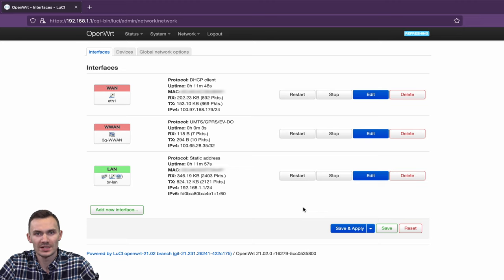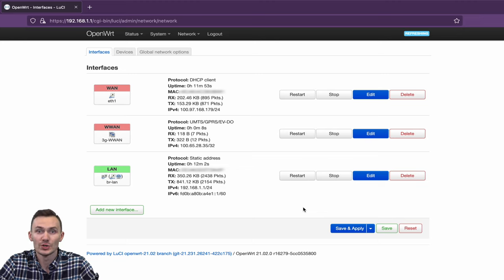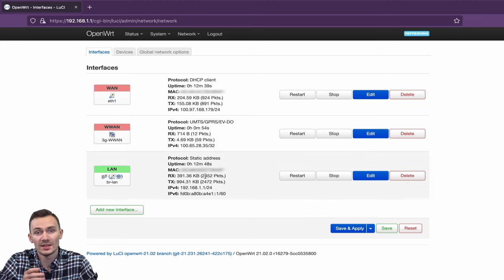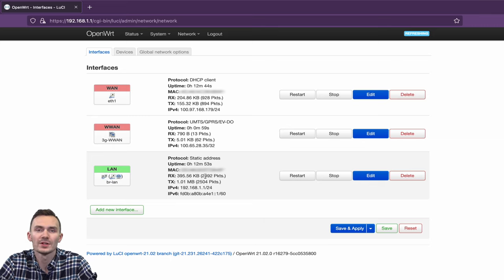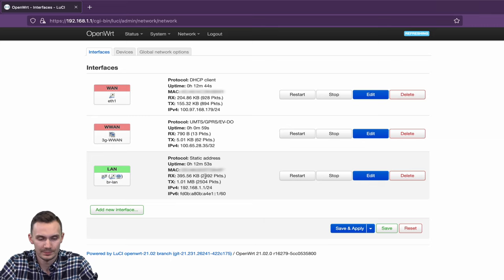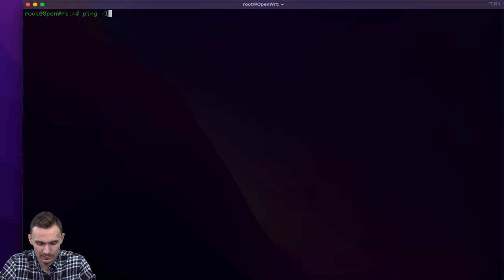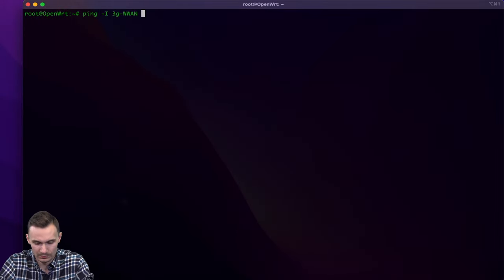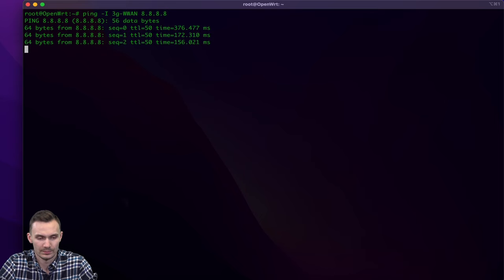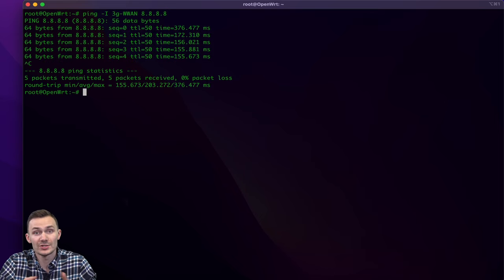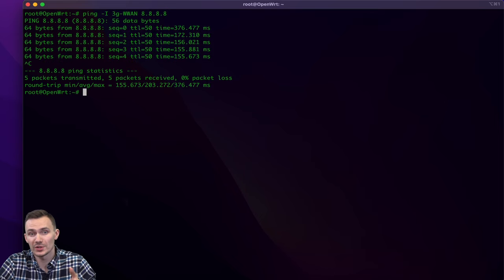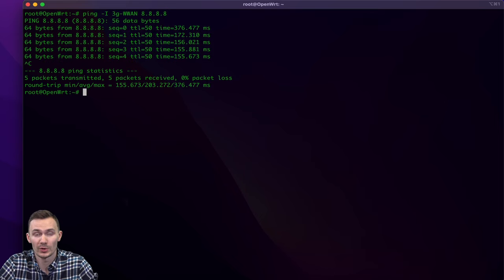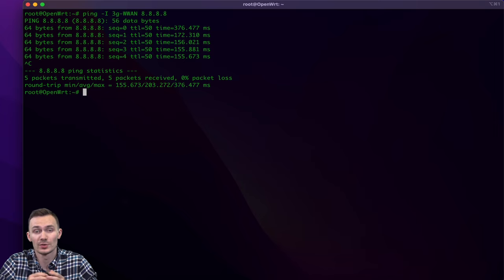Let's run an initial ping test through the new interface to verify it's connected using the terminal. In this case, the interface's name is 3G-WAN. As you can see, we got data back, which also helps us confirm we're connected through WAN.